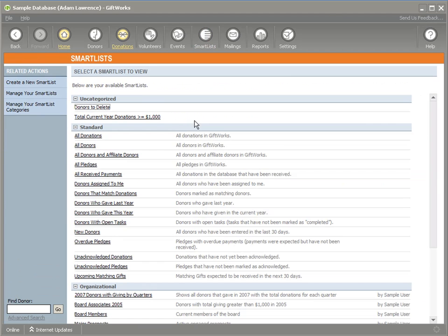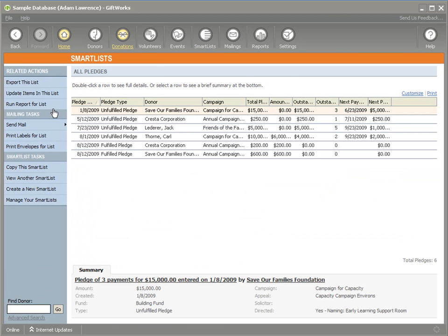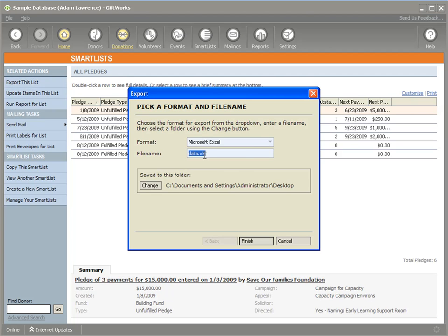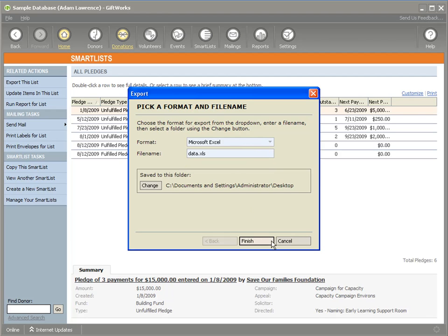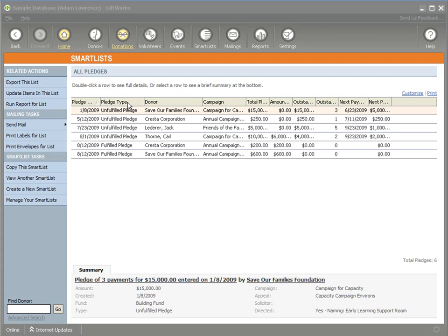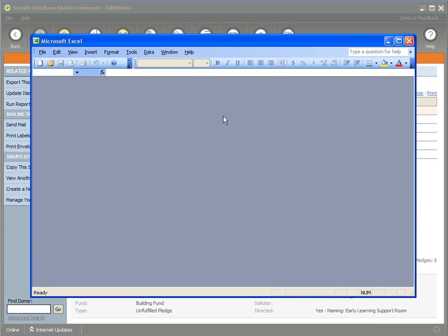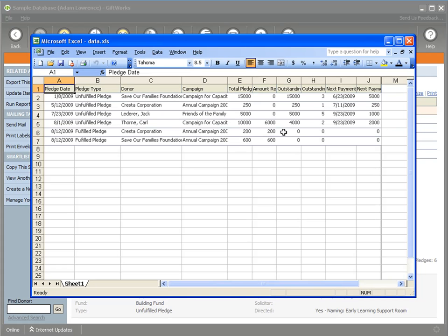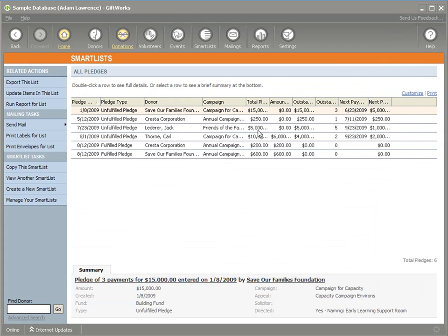Finally, for any smart list — such as pledges — you can export that smart list to Excel, CSV, or XML. This is the one case where the columns you selected in your smart list are important, as those columns determine what's included in your spreadsheet or file. You could export to Excel to create a special report for the board, or use the CSV or XML for a third-party application. You can do this for any one of your smart lists — it's very flexible.